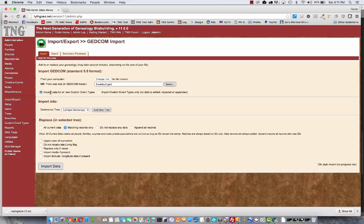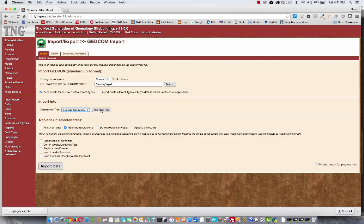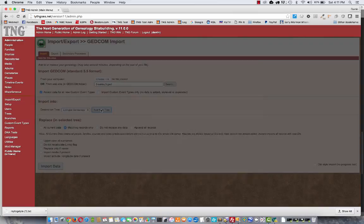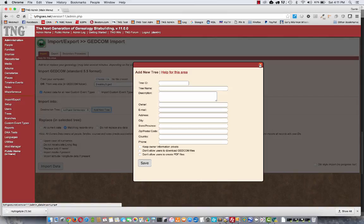We're going to import the file and all its data and accept any new custom event types that happen to be there. The next thing is to choose a tree. Now most of you probably only have one tree, and if you don't even have any trees yet, you can click this button right here, and you can create a new tree right while you're there without having to go anywhere else.